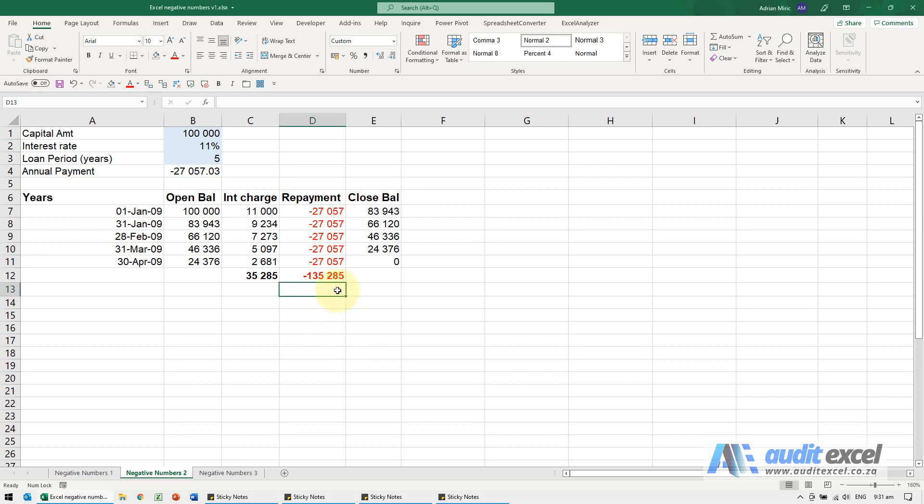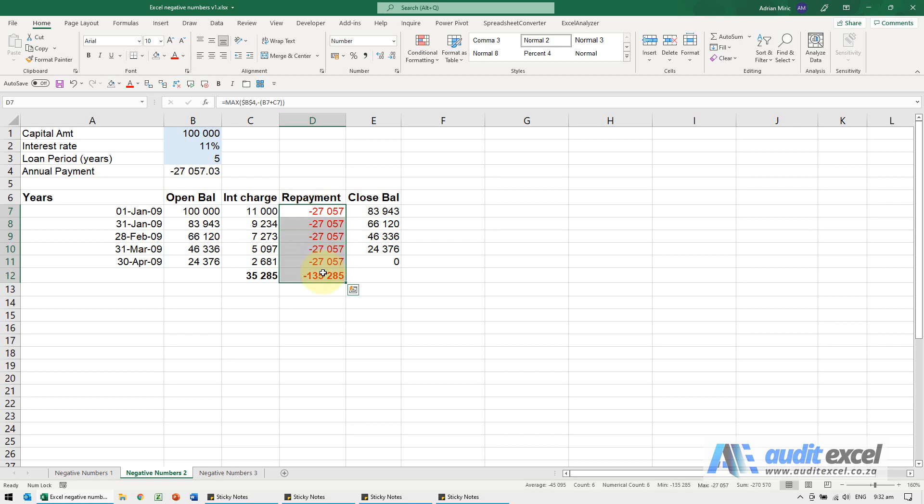If you prefer your negative numbers to have brackets around them and maybe still be red, but for some reason your computer doesn't give you that option, in Excel you can create a custom format that does it. Or a little bit later we'll show you how you can change your whole computer so it's available in Excel.